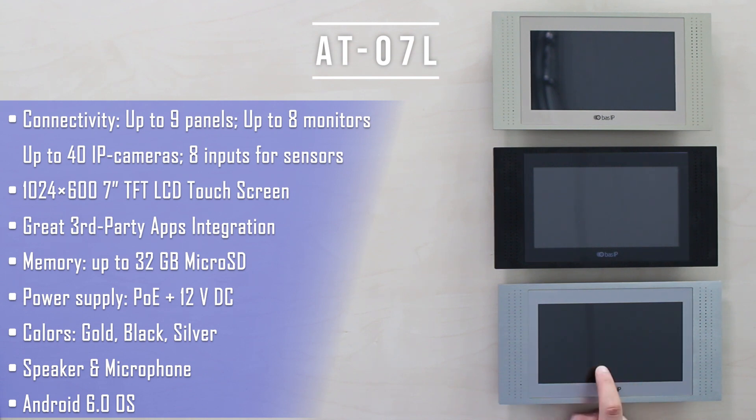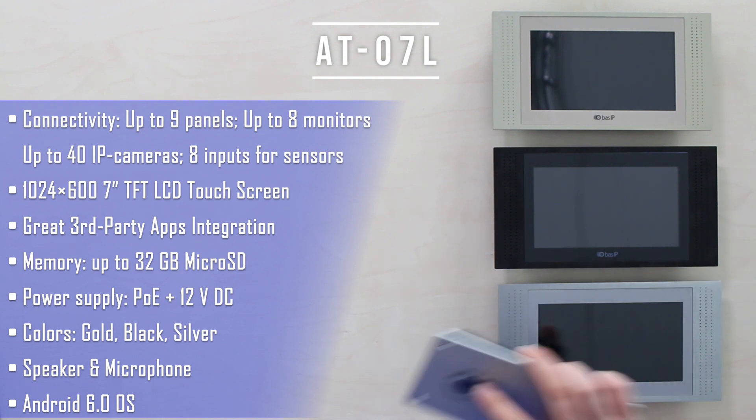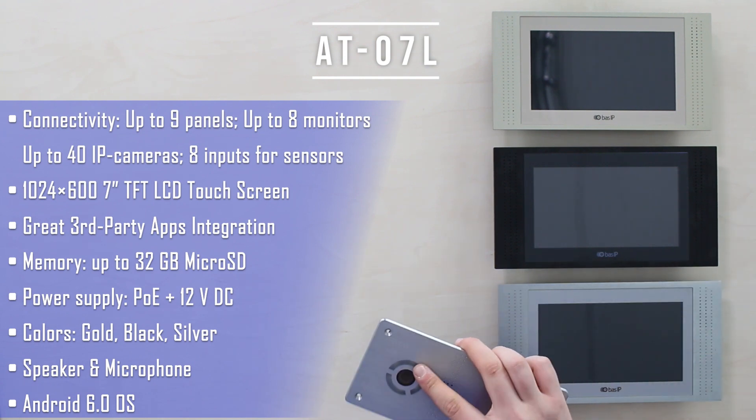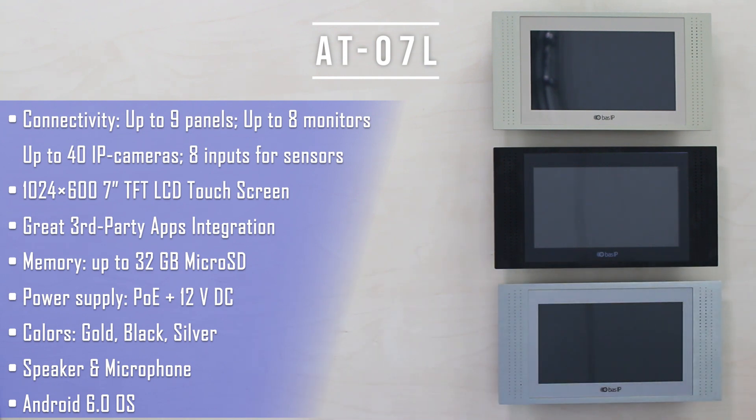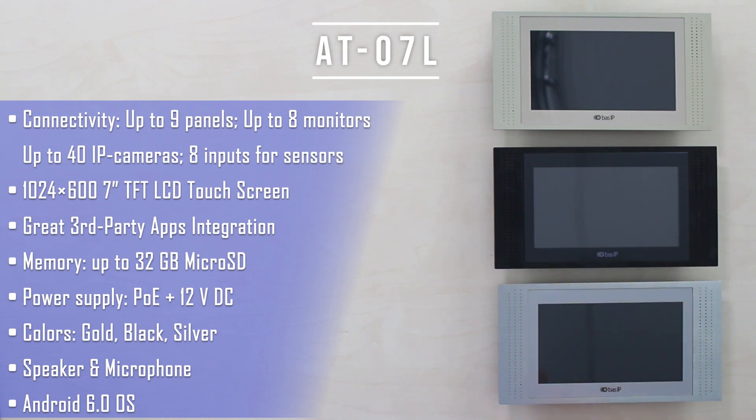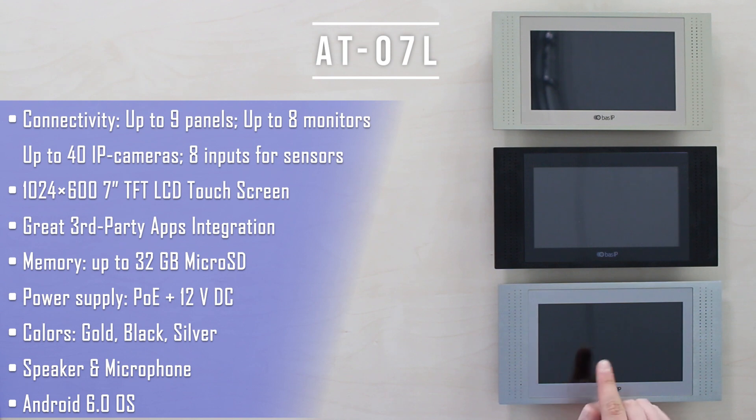We can get here up to nine door phones at once, like these, eight additional monitors, eight alarm sensors, and up to 32 IP cameras, where four of them can be viewed at once on a single screen.